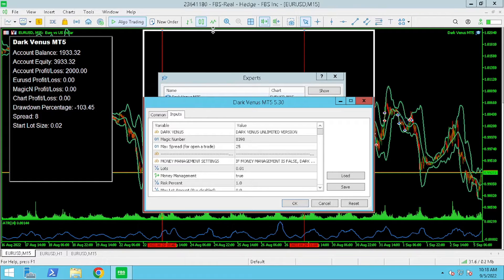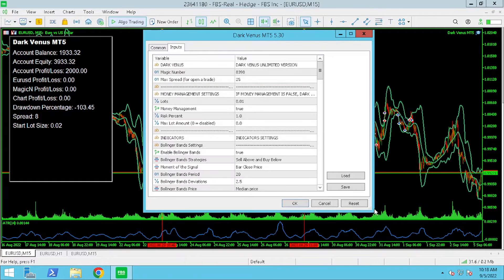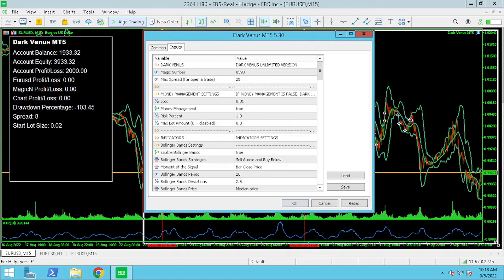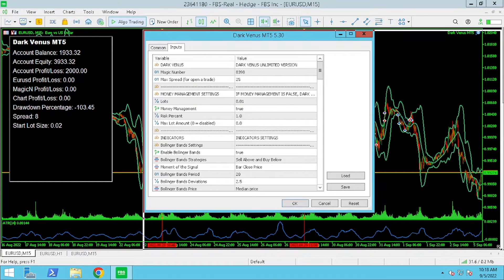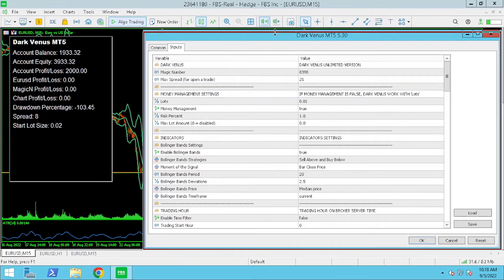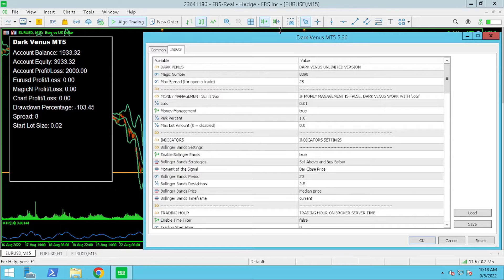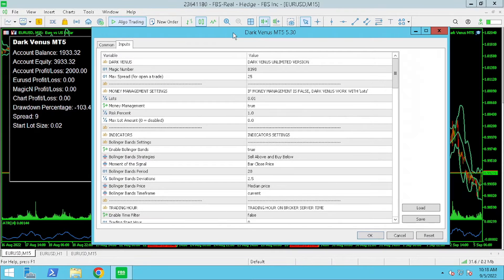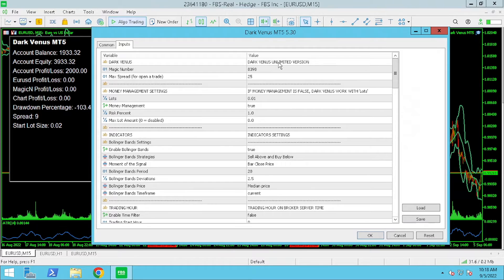Let's take a closer look at the changes to our settings for Dark Venus. If you want to update your settings for MetaTrader 4 just take a screenshot and copy the settings we are using.